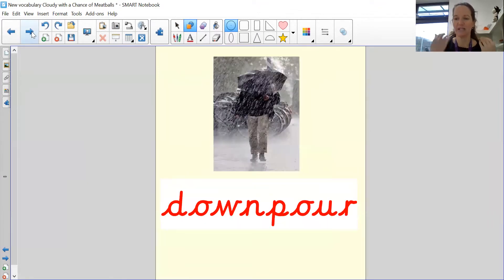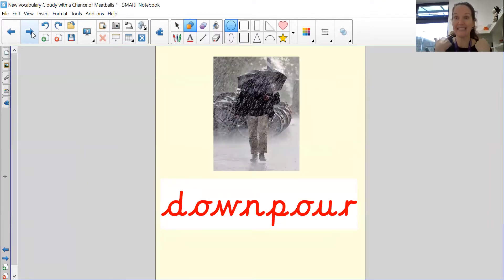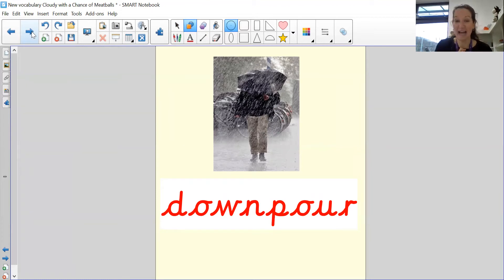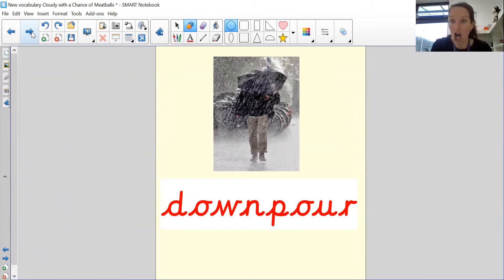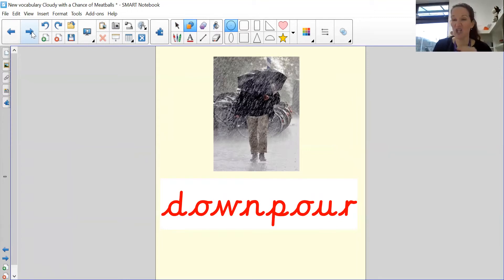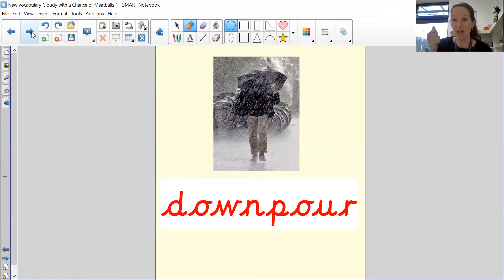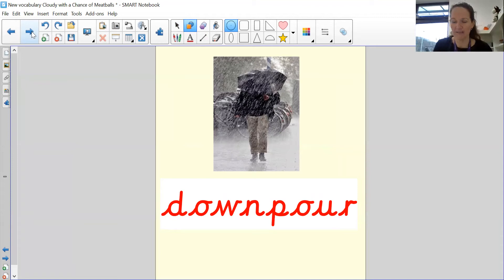Next word is downpour. Downpour. Now, you can see from this picture, a downpour is when it rains a lot really fast. So a lot of times, if you're outside, you'll get drenched. You'll get soaked. Even having an umbrella won't help. So it's a downpour.